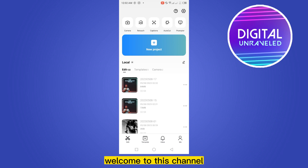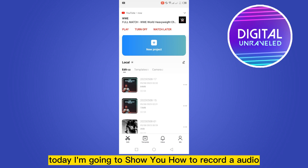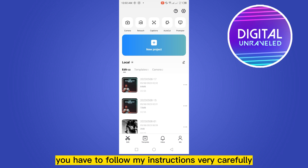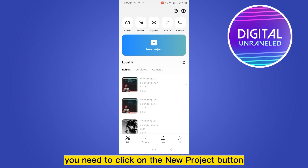Hello everybody, welcome to this channel. Today I'm going to show you how to record audio on CapCut. For that, you have to follow my instructions very carefully. First of all, you need to click on the new project button.